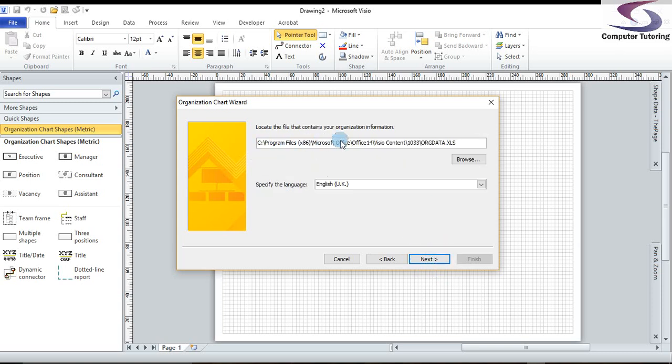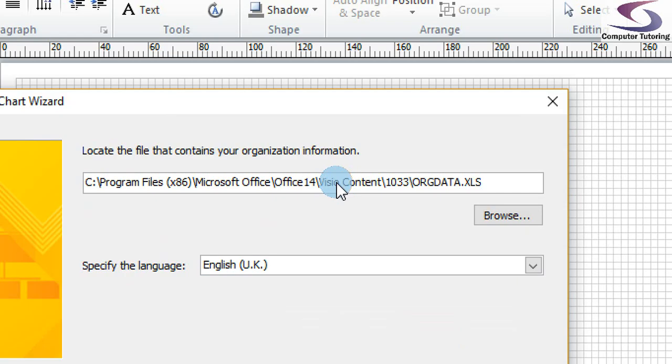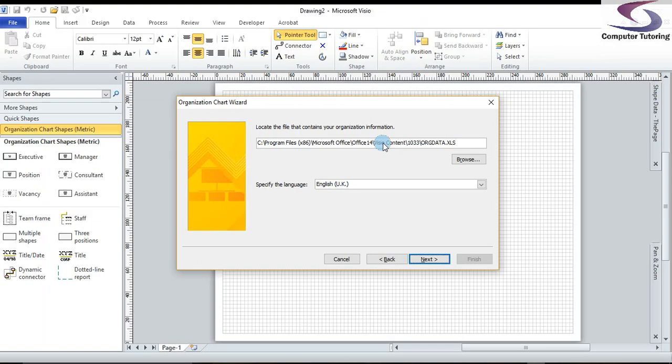This is the standard file location for the org data file that you get within the installation folder of Visio. So make a little note of that. I'll give you a couple of seconds. Let me just zoom in so you can see that a little bit. There we go. Now zoom back out again. Brilliant. That's the one you can use. What I'm going to do is use the download file that you can find at the bottom of this page. Or if you're on YouTube, go to www.computertutoring.co.uk. You can click on online training, go to Excel training, and you'll find the download at the bottom of the exercise file. I'll provide a link on YouTube as well so you can find the file with ease.